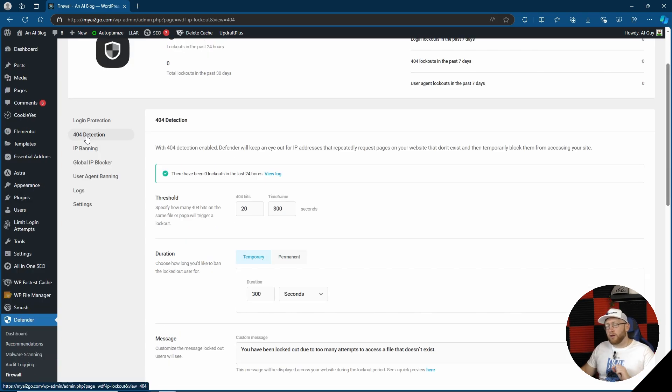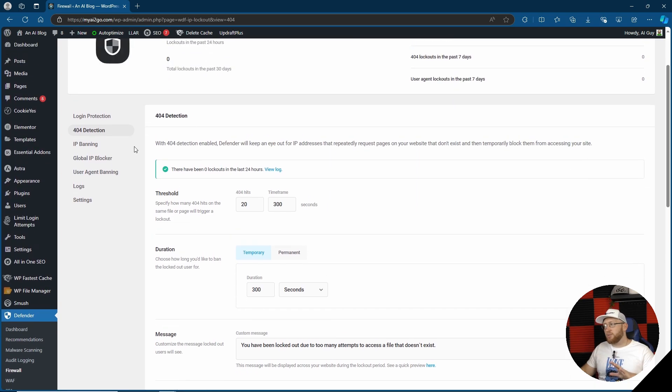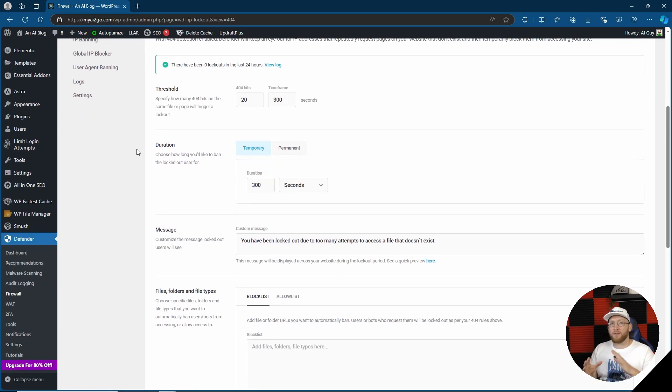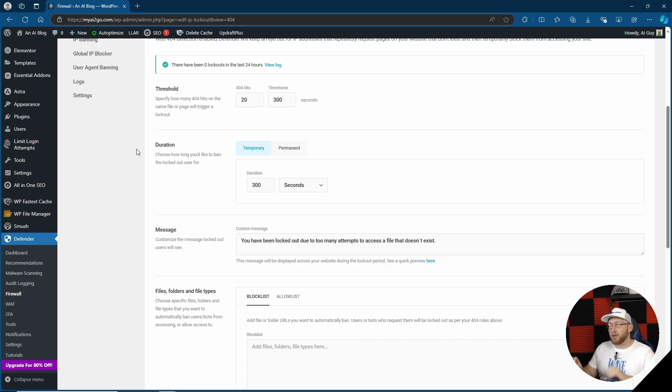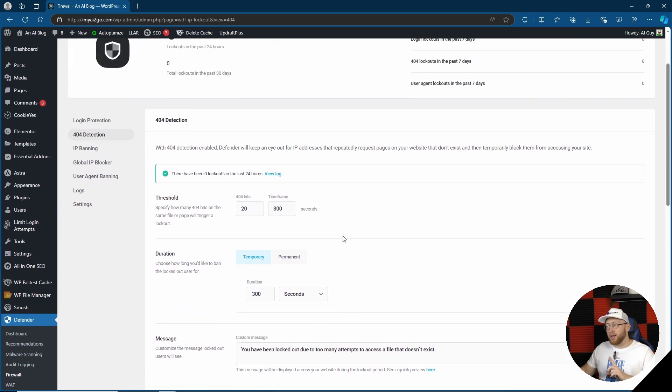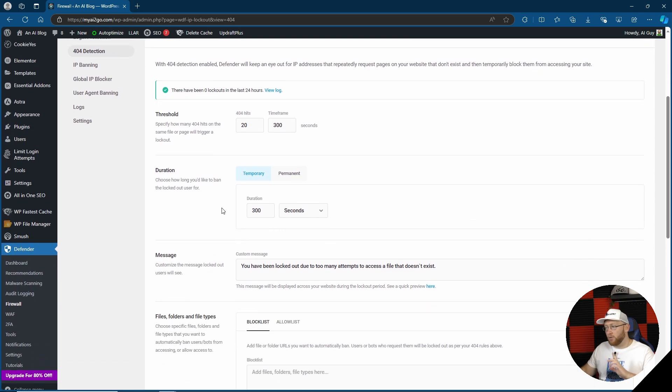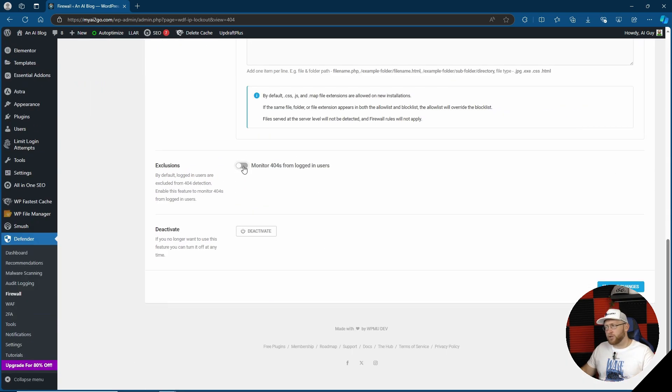Cool, we also have 404 detection. This can now detect how many times somebody's gone to a 404 page, meaning they are essentially trying to find vulnerabilities in different pages that you got and different URLs. Meaning that you can also ban them by essentially viewing too many 404 pages. Very cool, I like that. You can also turn it off for logged in users.